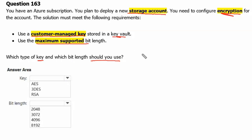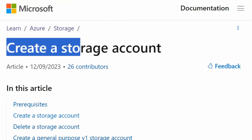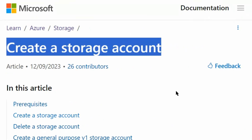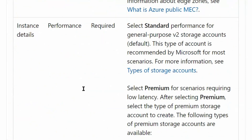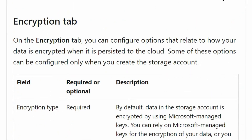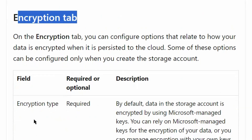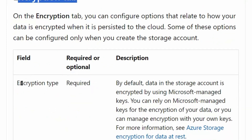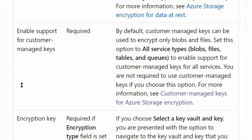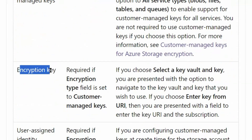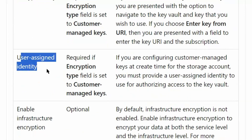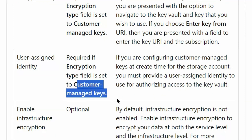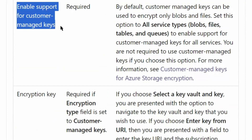We are on the create a storage account page in the Microsoft documentation site. We will go to create storage account and scroll down to the encryption tab. On the encryption tab, there are certain fields required when choosing customer managed keys: an encryption key and a user assigned identity are both required. Enable support for customer managed keys.